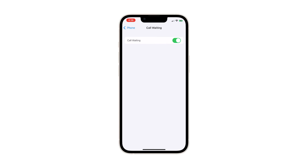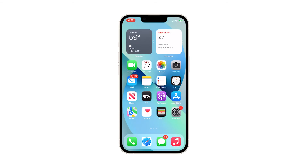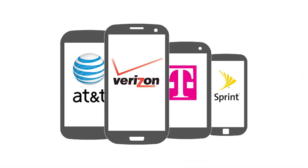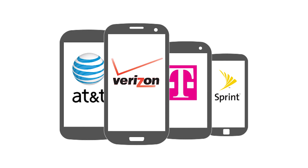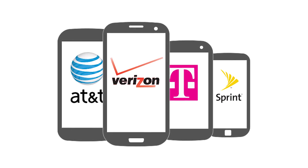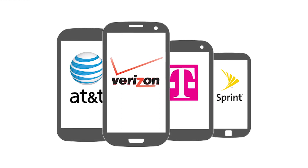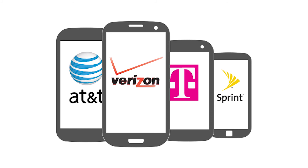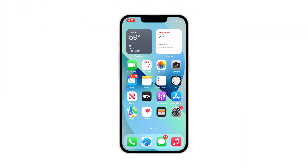Some users might have it grayed out or a disabled Call Waiting switch. If that's the case with your iPhone 13, then it means that the feature might only be enabled by calling your service provider. Some carriers might have opted to disable it by default so that they can charge their customers just to have it enabled.